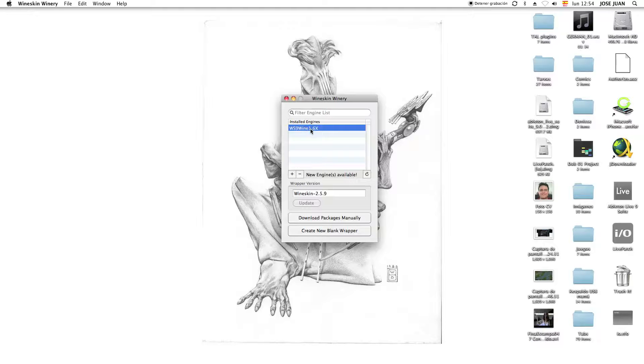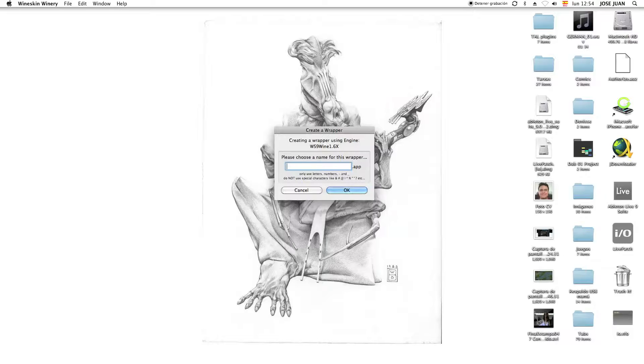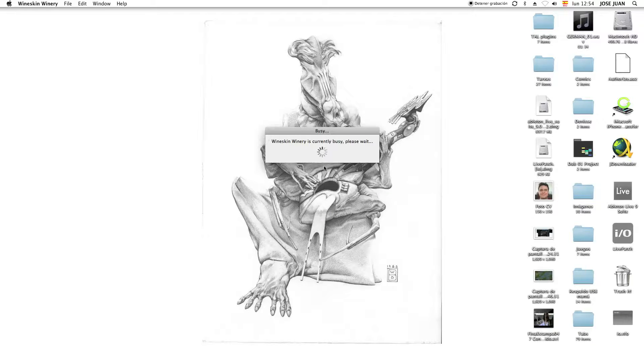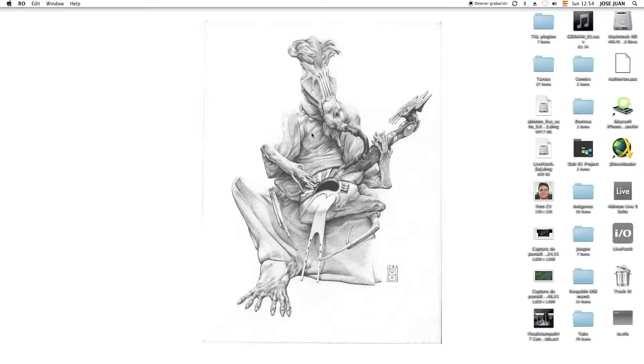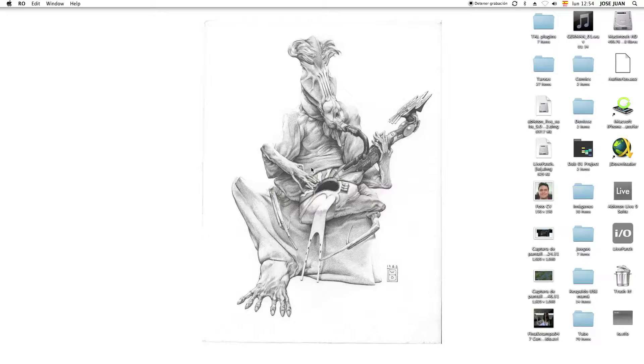We want to install 1.6x because it's a more stable version. I want to create a new blank wrapper. We want to update everything, we're going to get this and this. Then we go create new blank wrapper. We're going to call it RAW. And it's going to configure this, and you just hit OK, OK, OK.